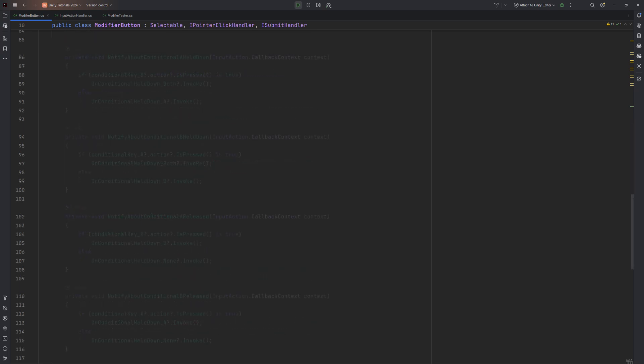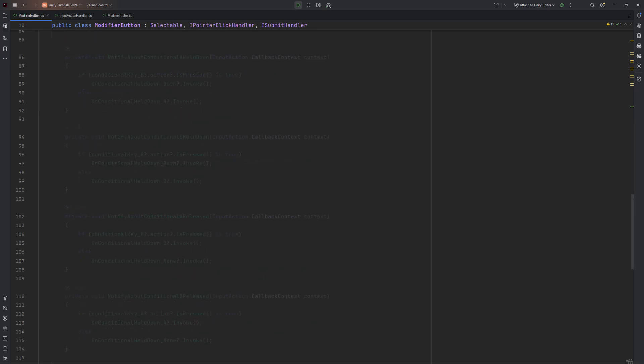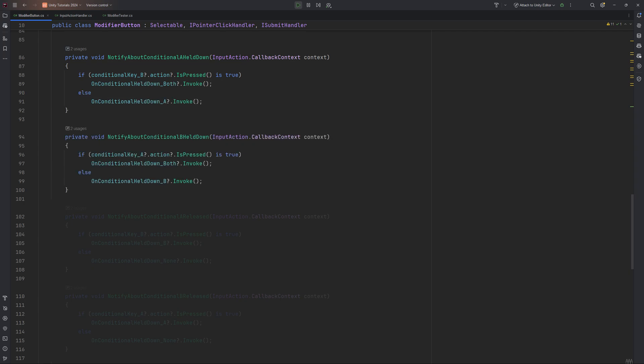Let's head to the notifier methods and both work in a similar way. Each first checks if the currently other modifier button is being pressed. This would mean both are currently being held down, so we need to invoke unconditional held down both. If the other modifier is not held down, however, we invoke the respective method fitting to the condition.